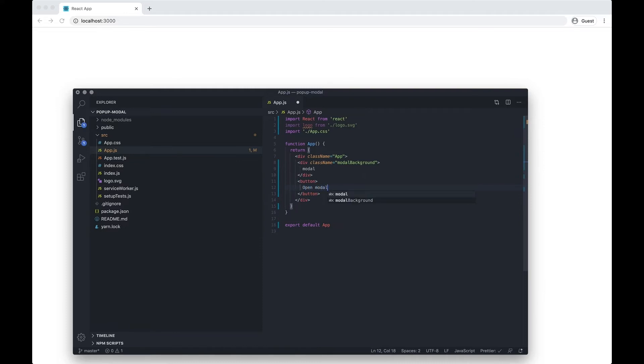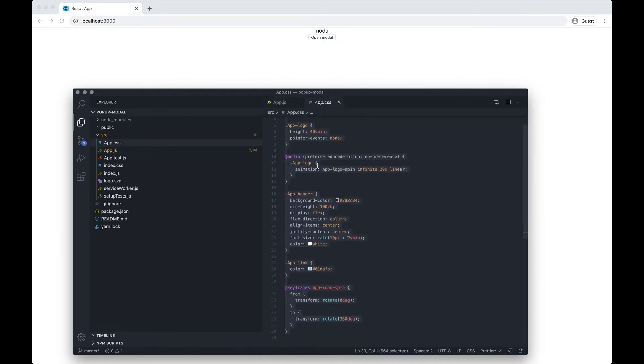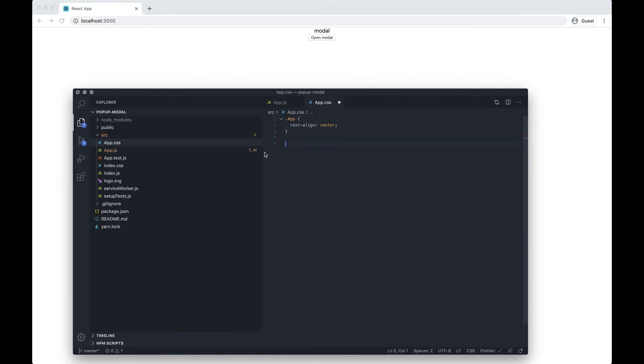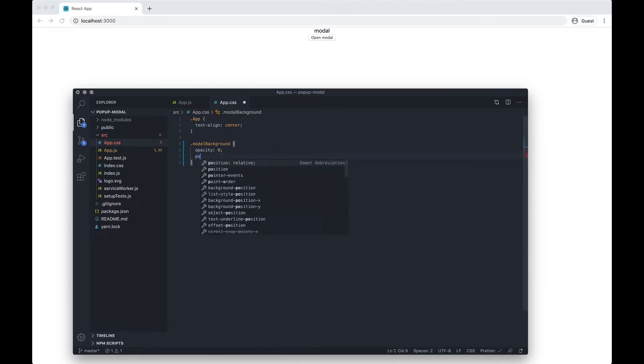I just want to clean up the CSS a little bit. I'm going to go into app.css and get rid of everything apart from app. Then I want to do modal-background and I want to hide it as its initial state, so I'm going to do opacity 0 and pointer-events none.